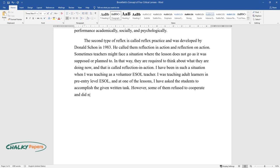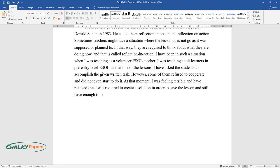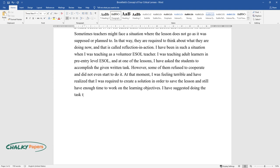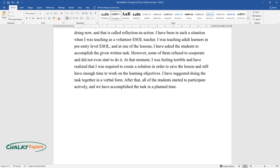However, some of them refused to cooperate and did not even start to do it. At that moment, I was feeling terrible and realized that I was required to create a solution in order to save the lesson and still have enough time to work on the learning objectives. I suggested doing the task together in a verbal form. After that, all of the students started to participate actively, and we accomplished the task in a planned time.